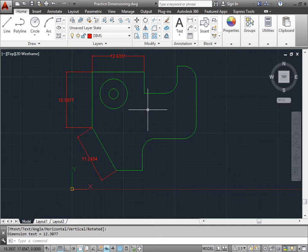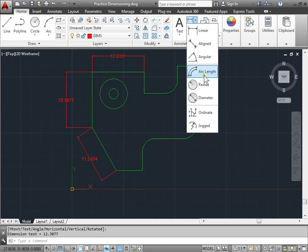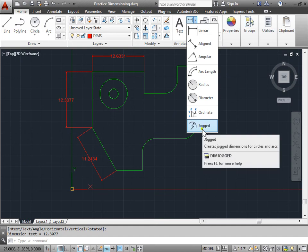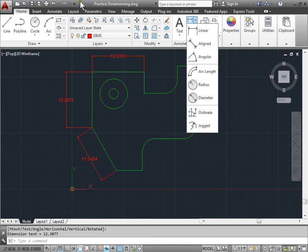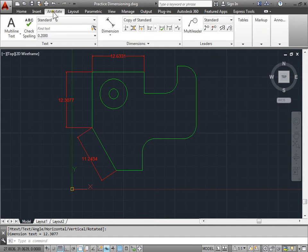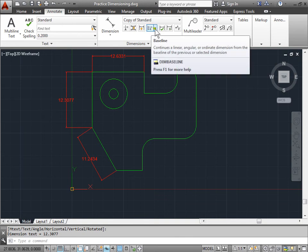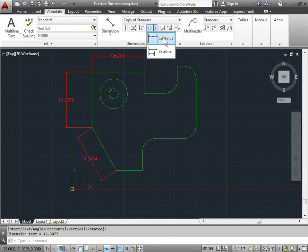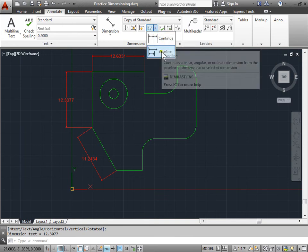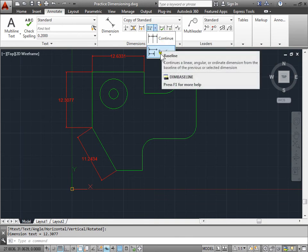If we look at our tools and commands that we have here, we don't see baseline. In order to find that, we have to come over to the annotate tab. In dimensioning, we see here baseline. By default you may have continue. Make sure to select baseline.